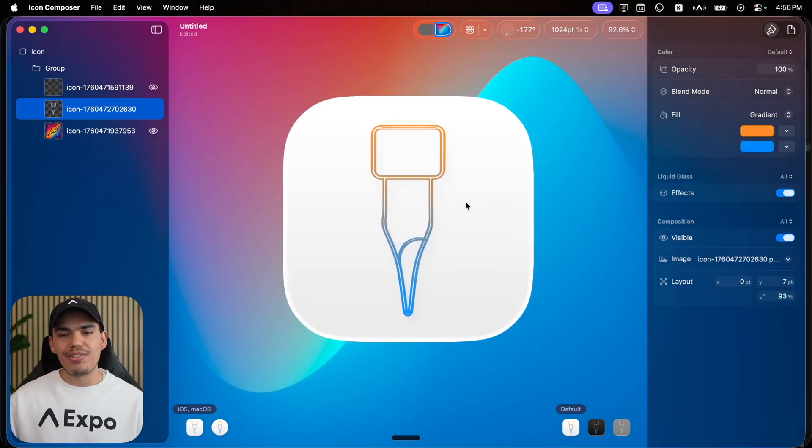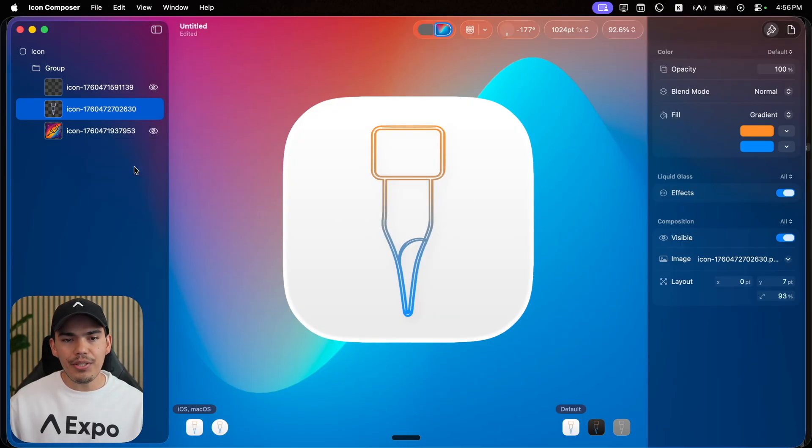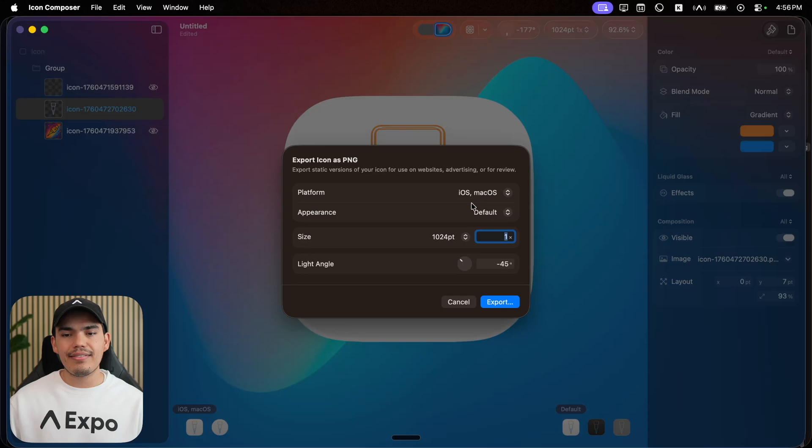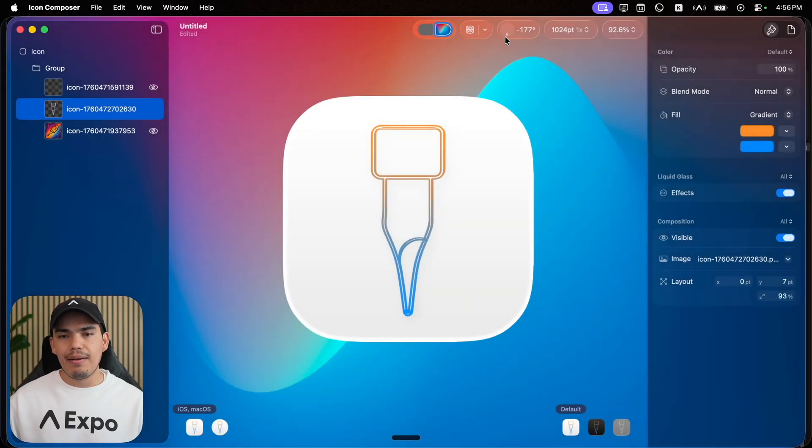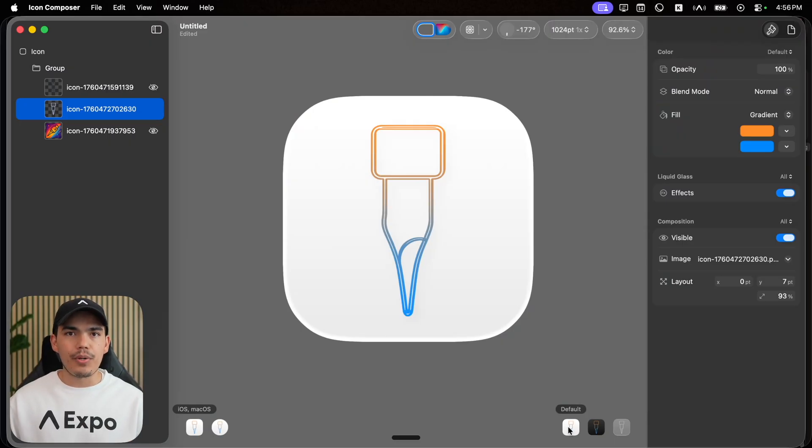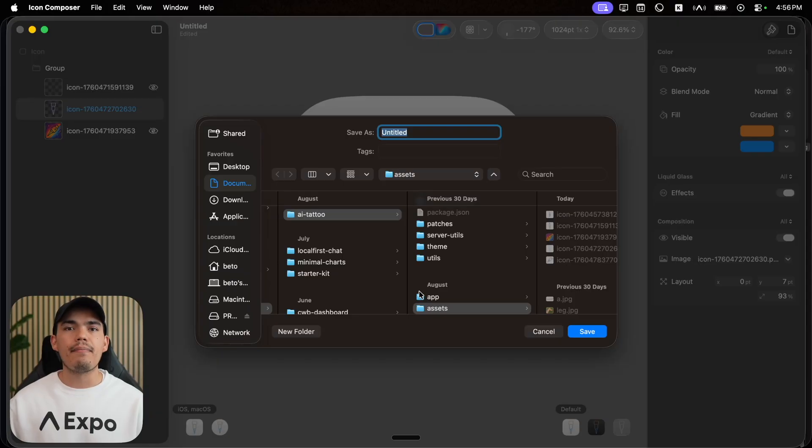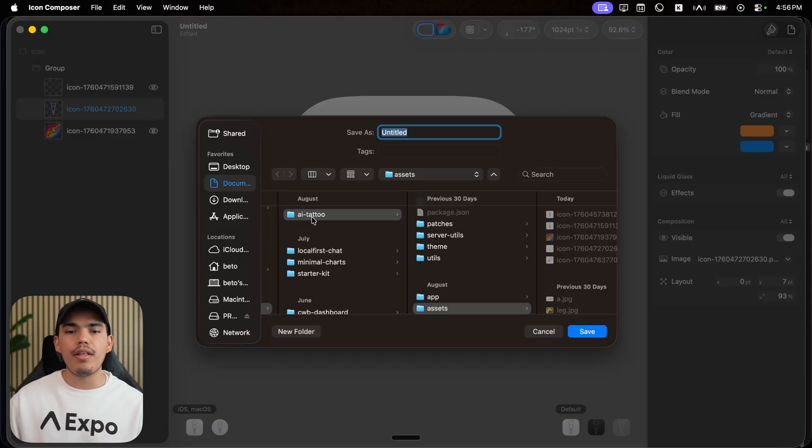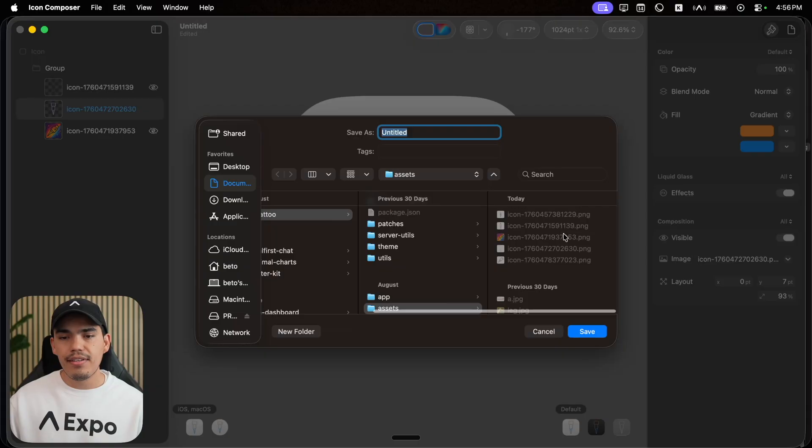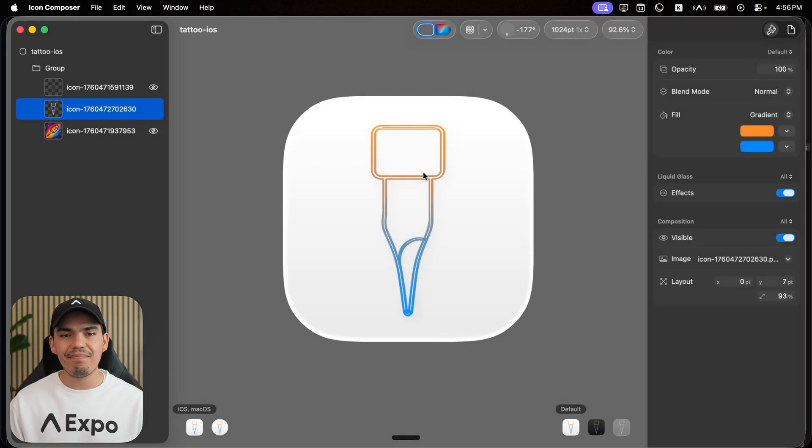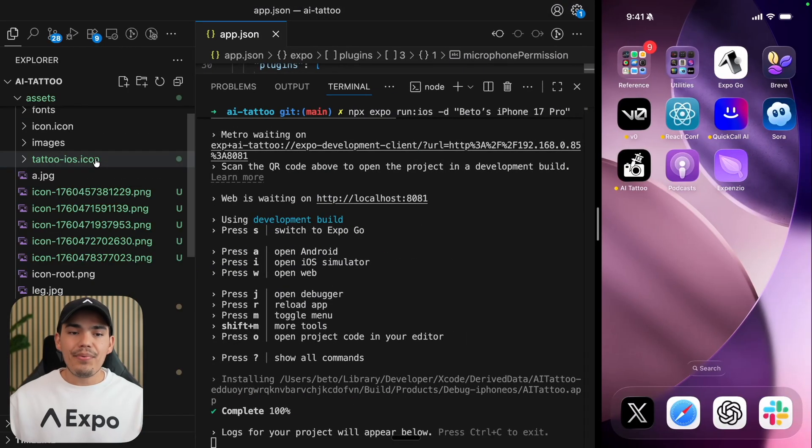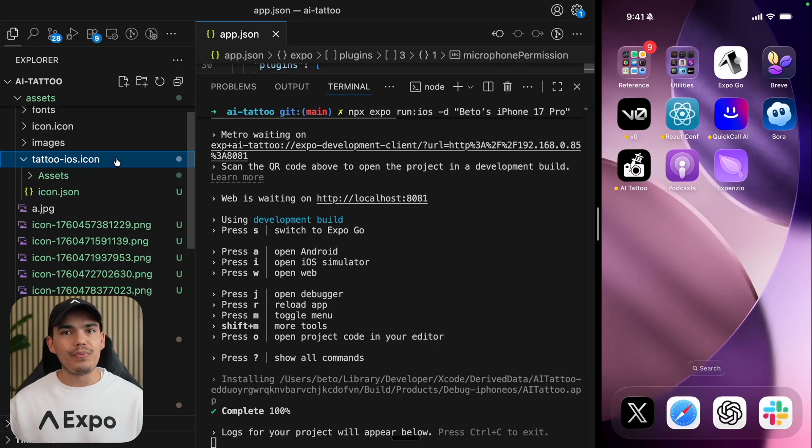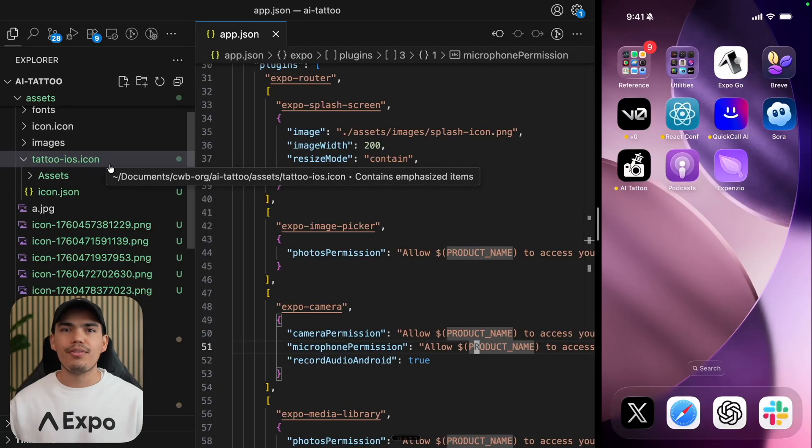If you want, you can actually just export some assets for marketing by going to file and then export. And you can select the platform. But I'm not going to do that. I'm just going to go back to the default. From here, I'm going to press command S to save it. I'm going to save it inside my assets in my project. My project is called AI tattoo assets. I'm going to call this one tattoo iOS and hit enter. Now this is saved. So let's go to my project. And here we have it. This is a tattoo iOS dot icon file that we generated using the icon composer.